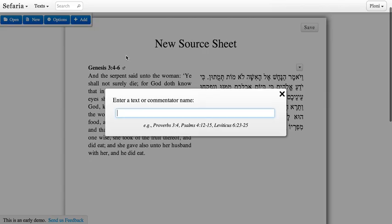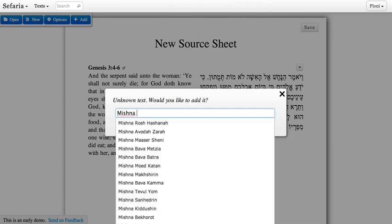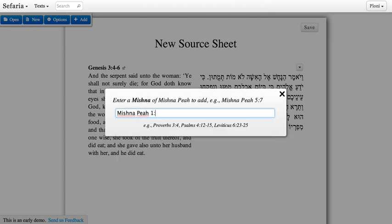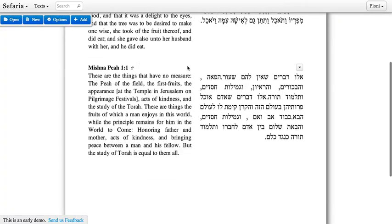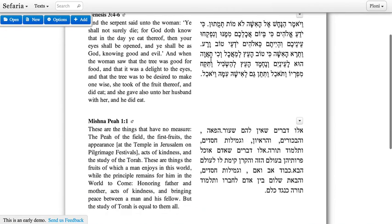Let's go ahead and add another source — this time maybe something from the Mishnah. And there we go. Our source sheet is starting to take shape.